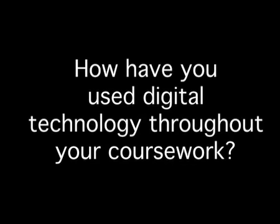How did you use media technologies in the construction, research and planning and evaluation stages? Well, for my research and planning, I used the internet a lot.